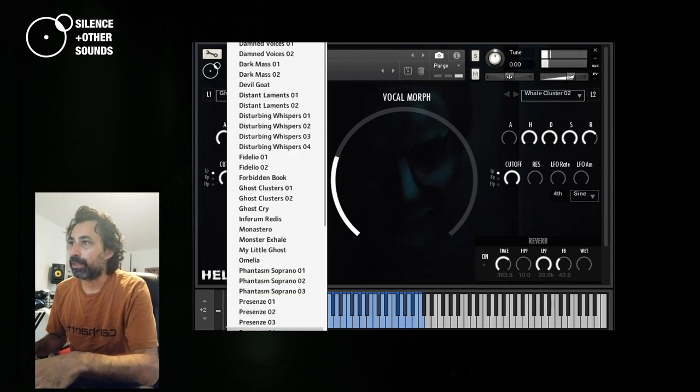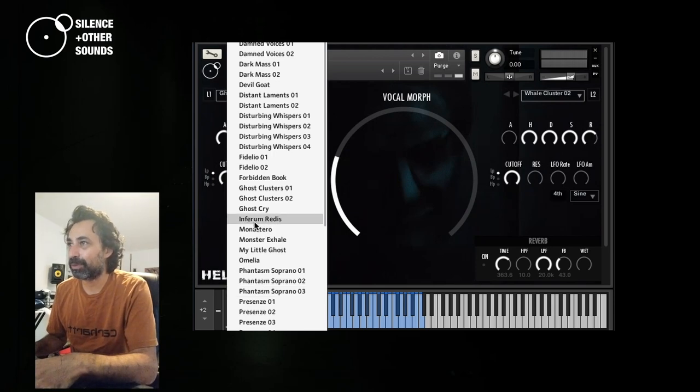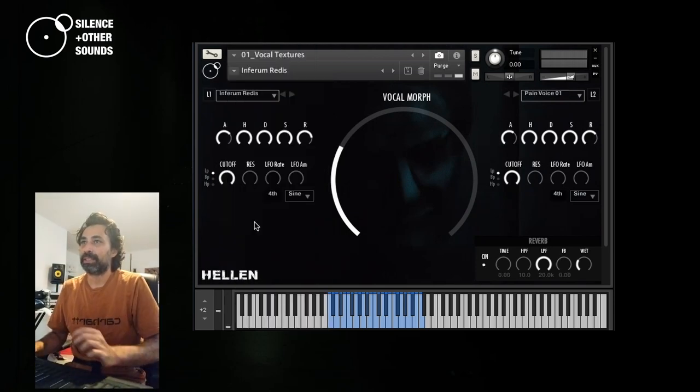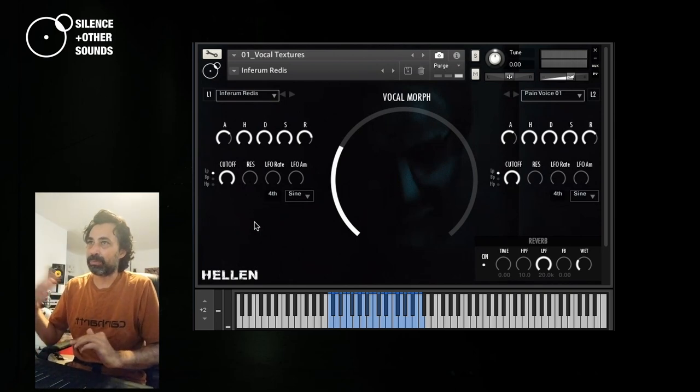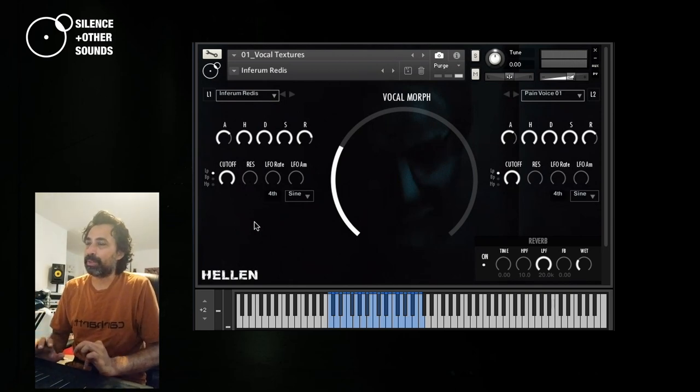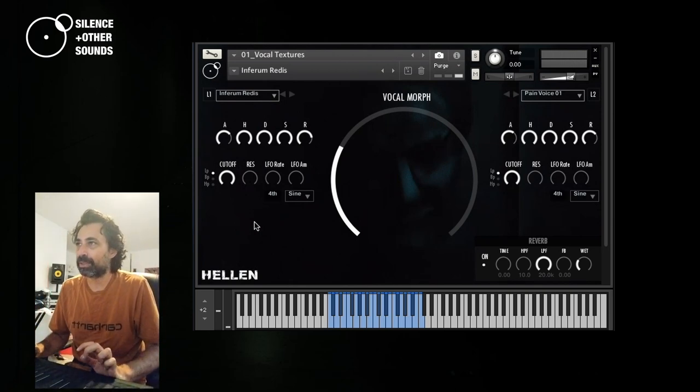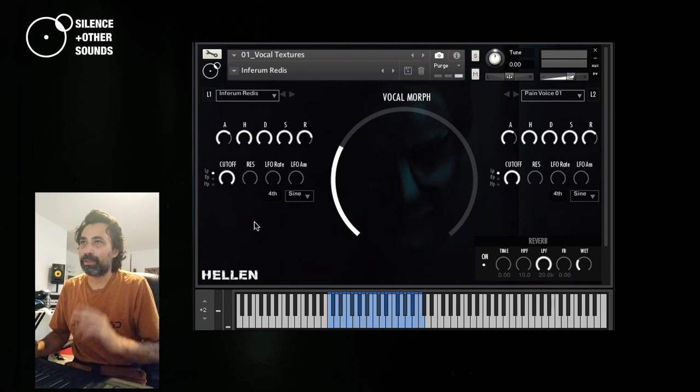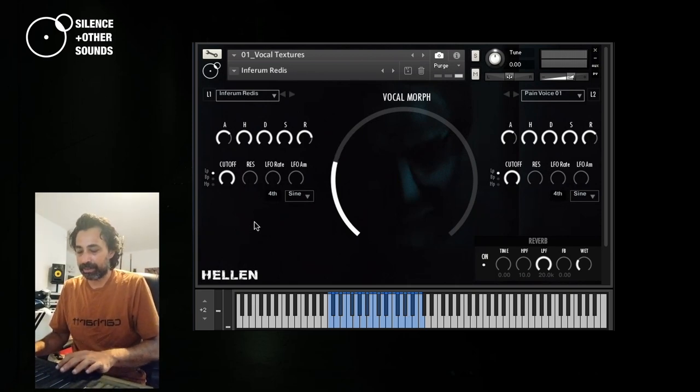There is another one that I really like. This one, Infernum Redis. Well, this morphs between a more conventional vocal sound based on the phrase and these design layers. I really like the fact that this Infernum Redis is basically a phrase that has been sung on different notes.